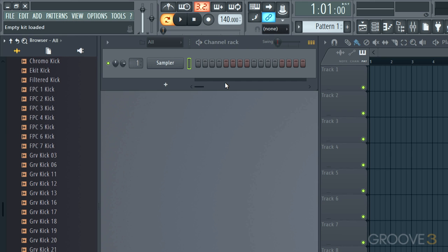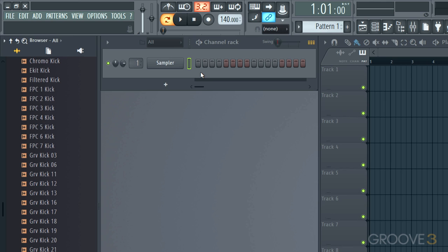The channel rack is completely empty now. So let's look at what this does. Just to review, we spoke about in the last video, the channel rack holds all the instruments and the automation generators for the whole song. Any patterns that we create can use any combination of the instruments that we load up into this channel rack. The idea is that there's one channel per instrument and the audio from each channel is sent to one of the mixer tracks. That's where they're processed with effects and where we set the pan and the volume.